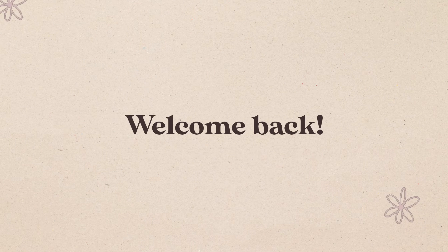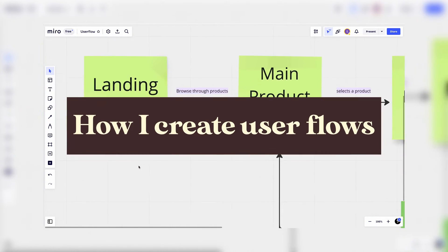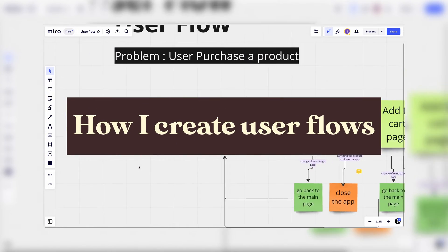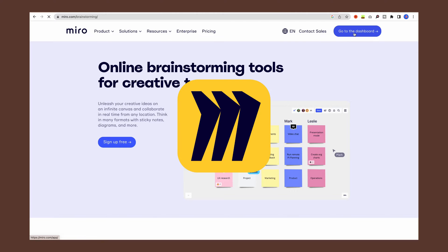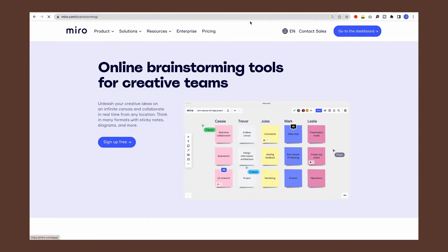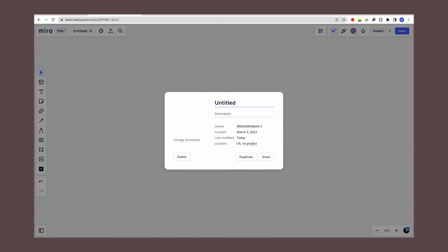Hey guys, welcome back to my channel. In today's video I'm going to be walking you through how I create user flows using Miro. So let's see how I create them. First, I'm going to start by creating a new board in Miro and give it a name.